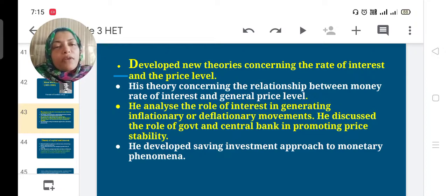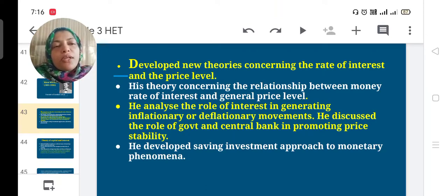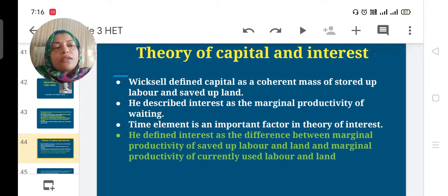He recommended that government must protect price stability and that the central bank is also needed to keep price stability in the country. He developed a saving-investment approach to monetary phenomena.